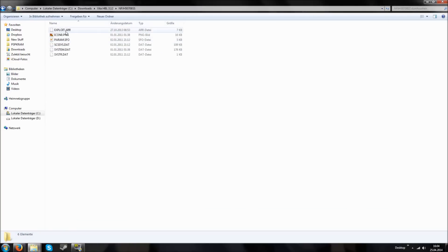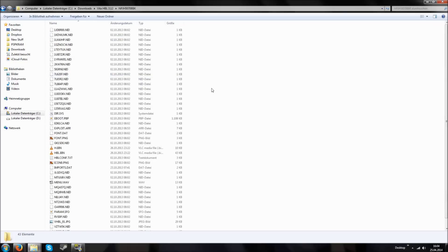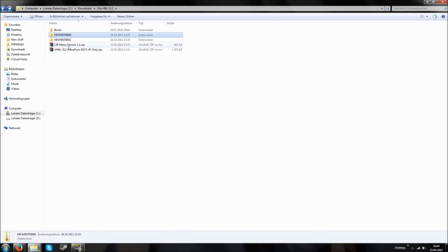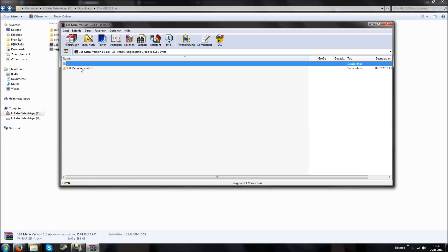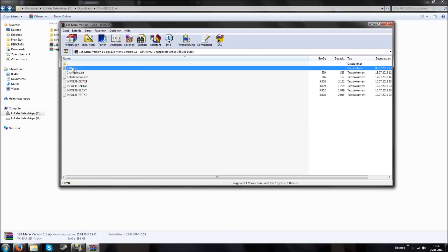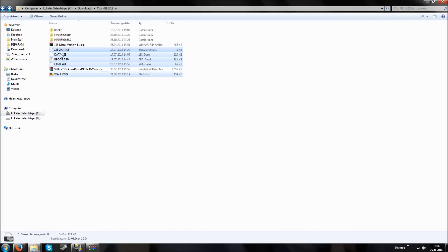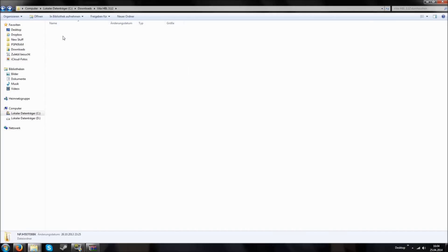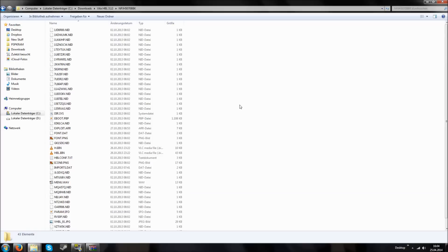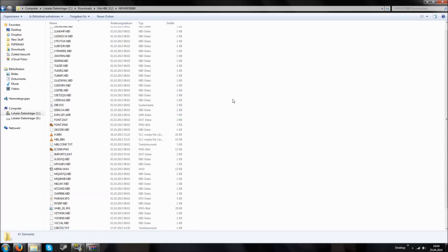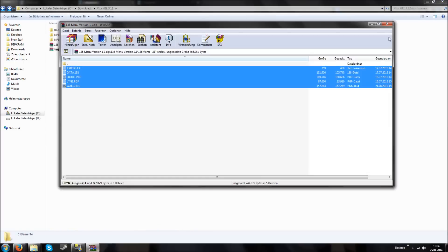You will see this one has the exploit.r file and this one has the files for the Half-Bit Loader. Then you can open the 138 menu folder and open it again. You have to drag and drop all these files. Cut these files and put them in this folder — you can just replace all the files since this menu is superior.